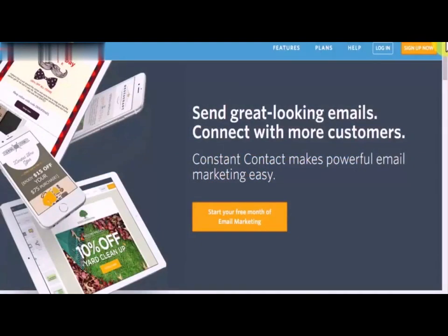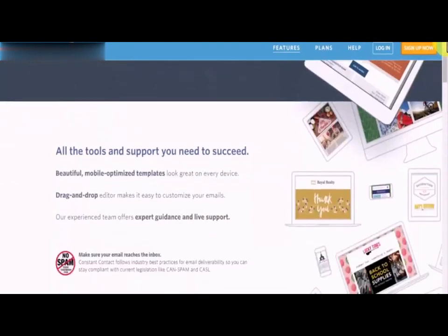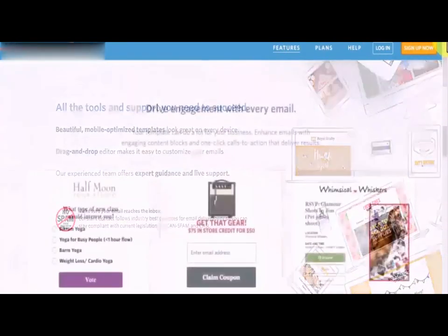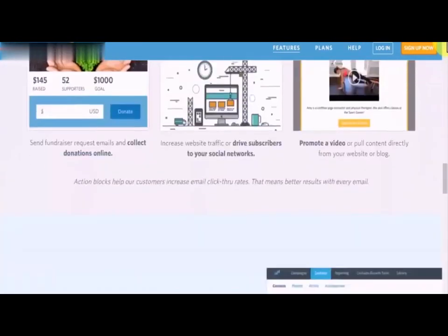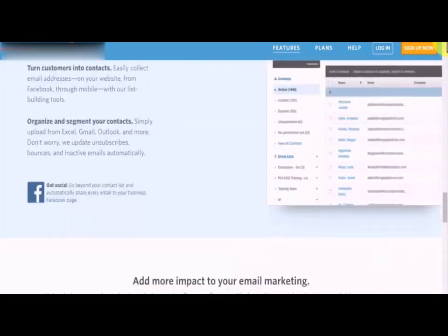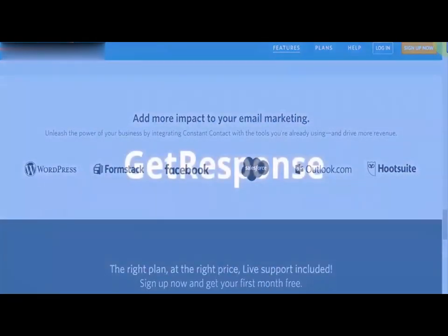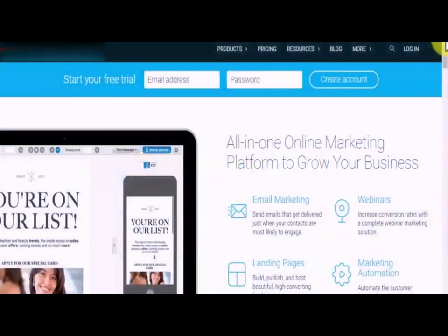Constant Contact is one of the most beginner-friendly email marketing tools available on the market right now. Features such as professional customizable templates, automated email series, behavior-triggered messages, automated list management, and real-time tracking tools will let you send great-looking emails that drive big results in no time.